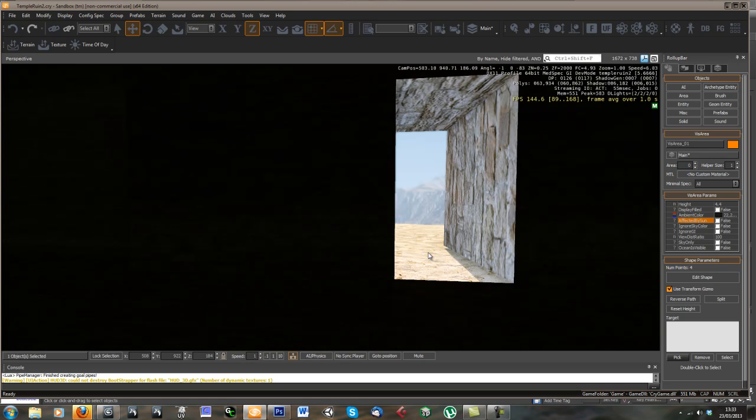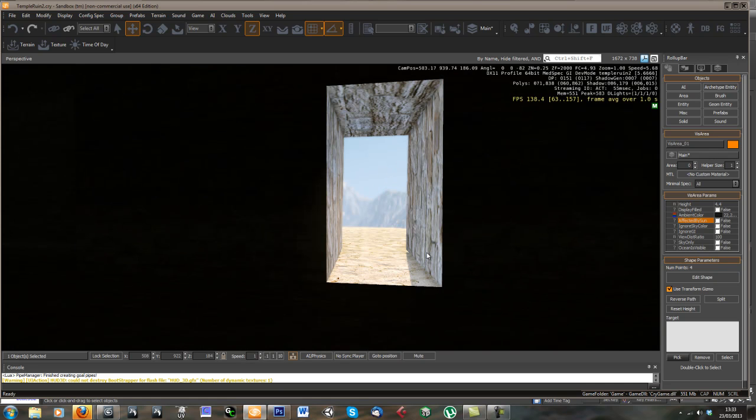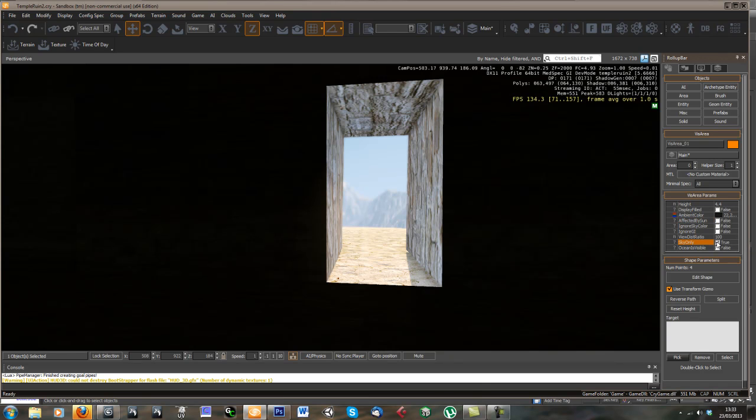Sky only is supposedly, if I tick that, it should get rid of anything outside like the terrain. But that never seems to work for me. So I'll just leave that off as well.